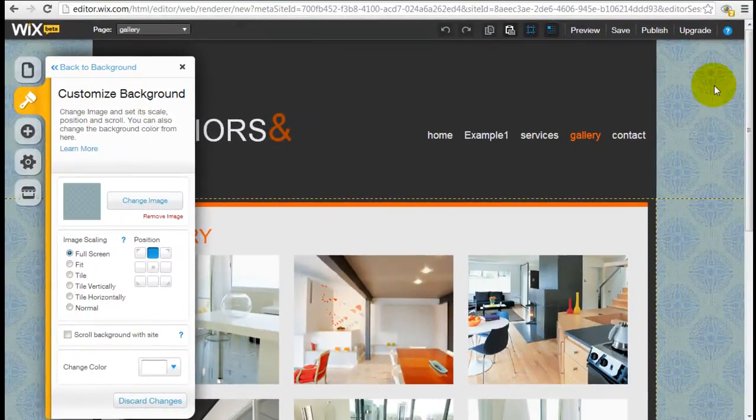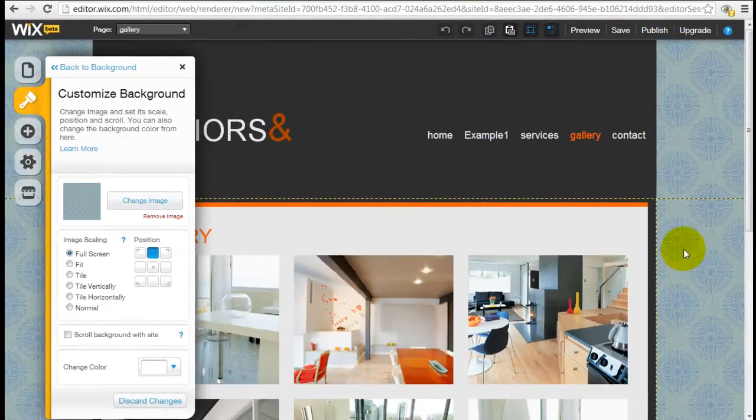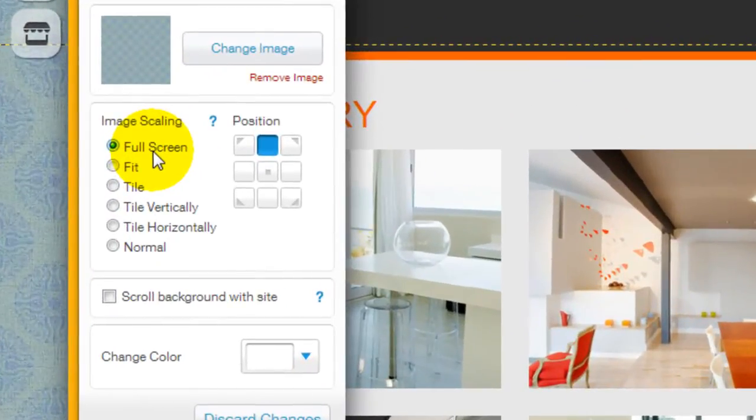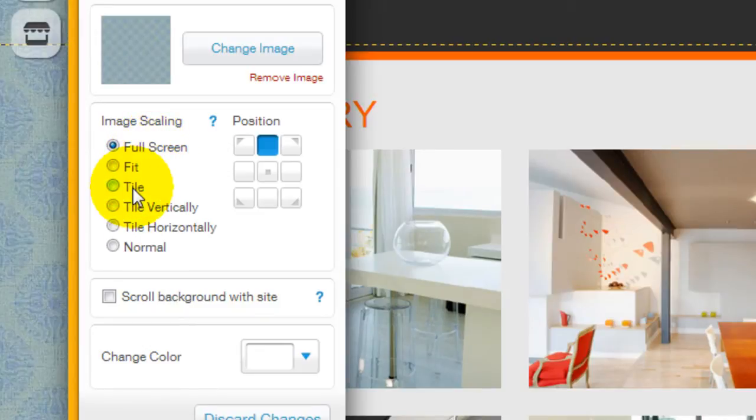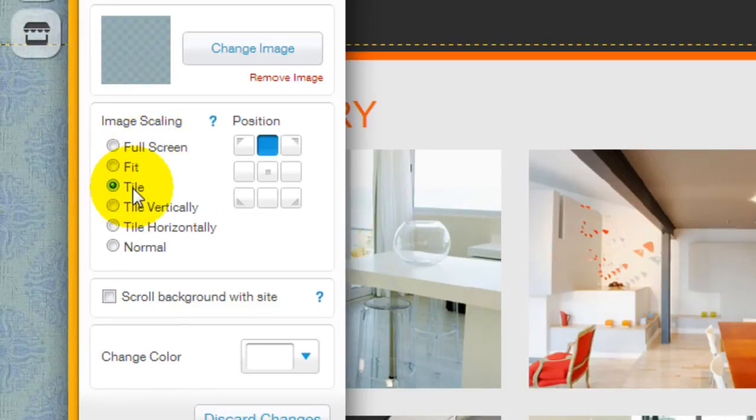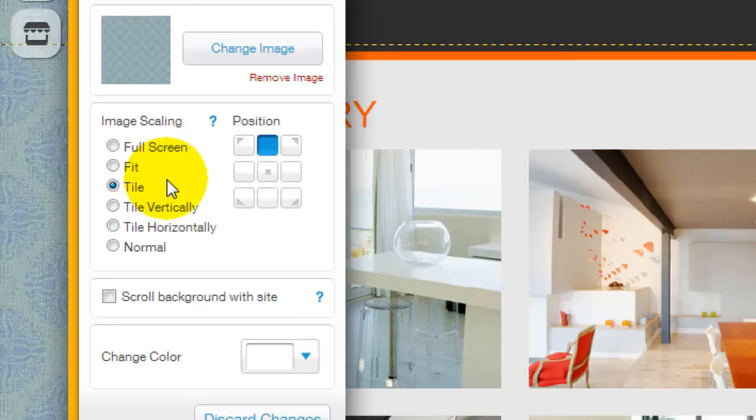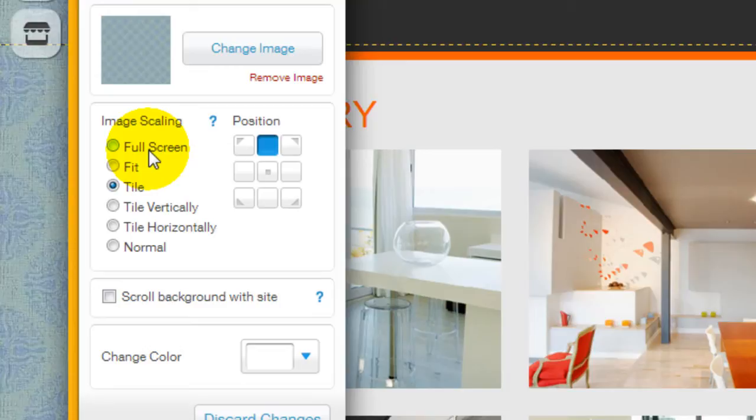As you can see, this is my own background image. And you can actually control the image scaling here if you want the image to show up as a full screen or you want it to tile. This is particularly useful if you have a very small image. So it will tile across the entire background. If you have a larger image, you can use full screen so you can see the actual picture such as a picture of the beach or of a building.